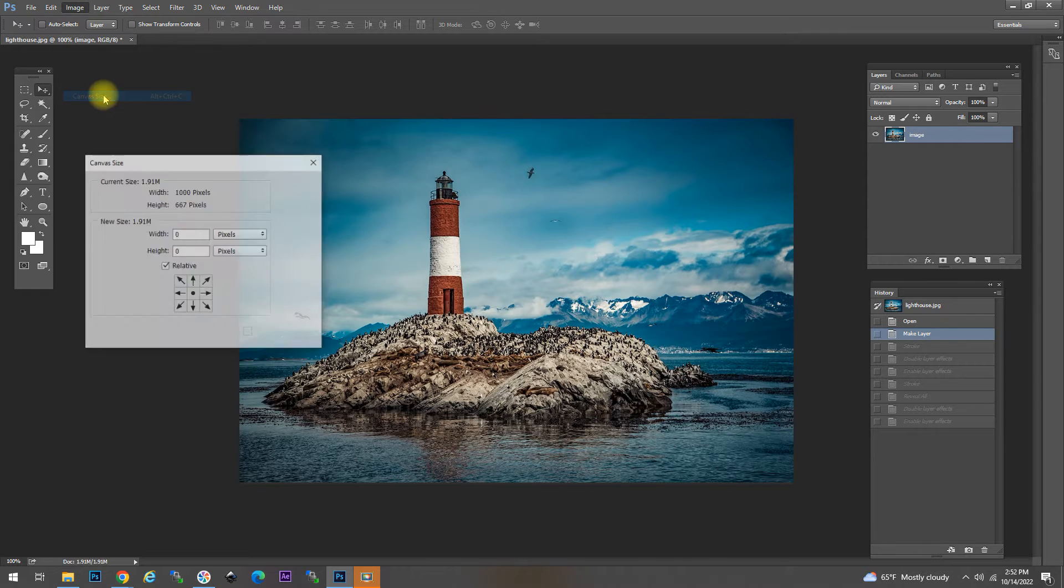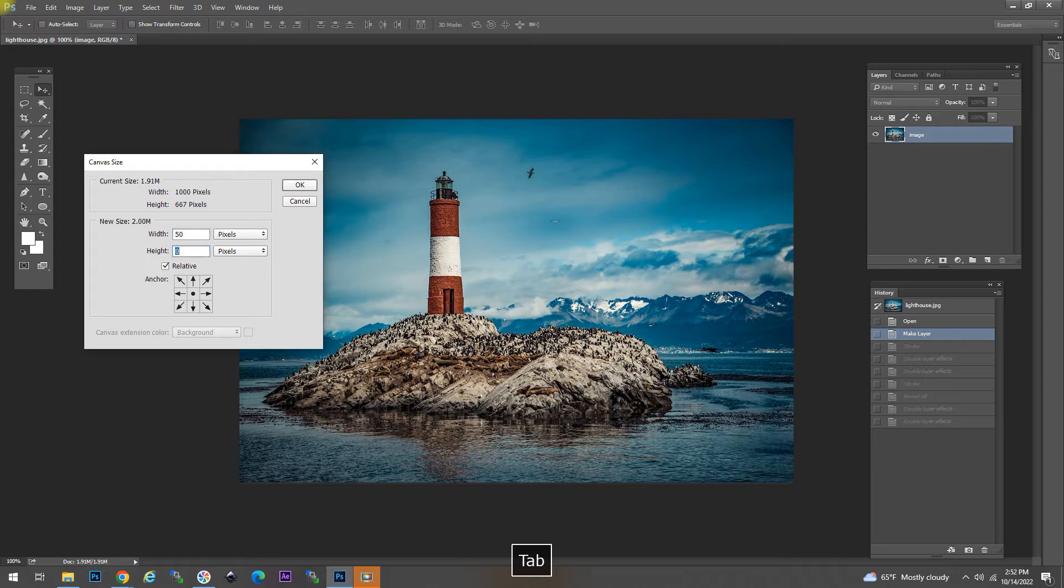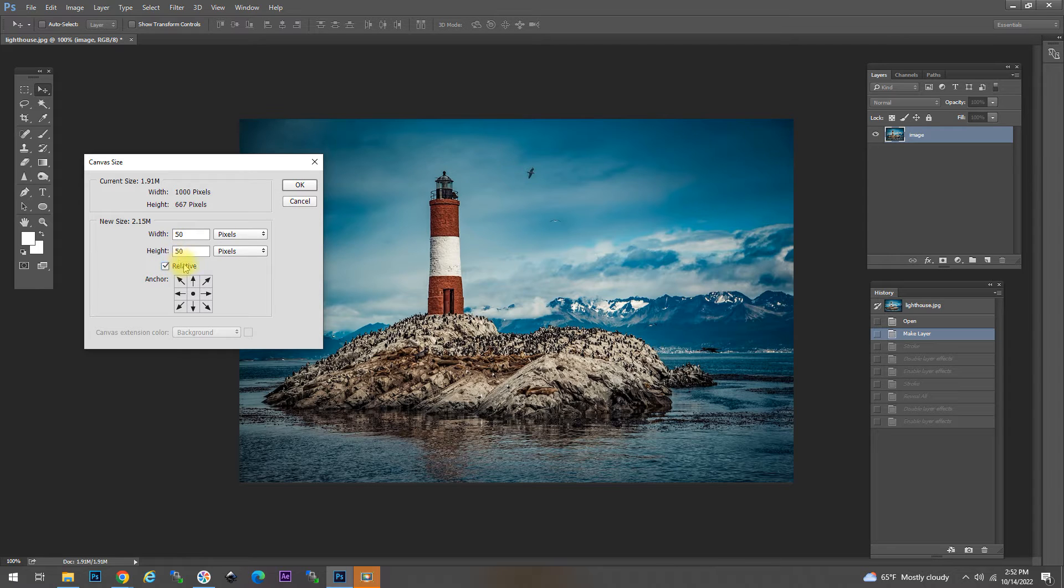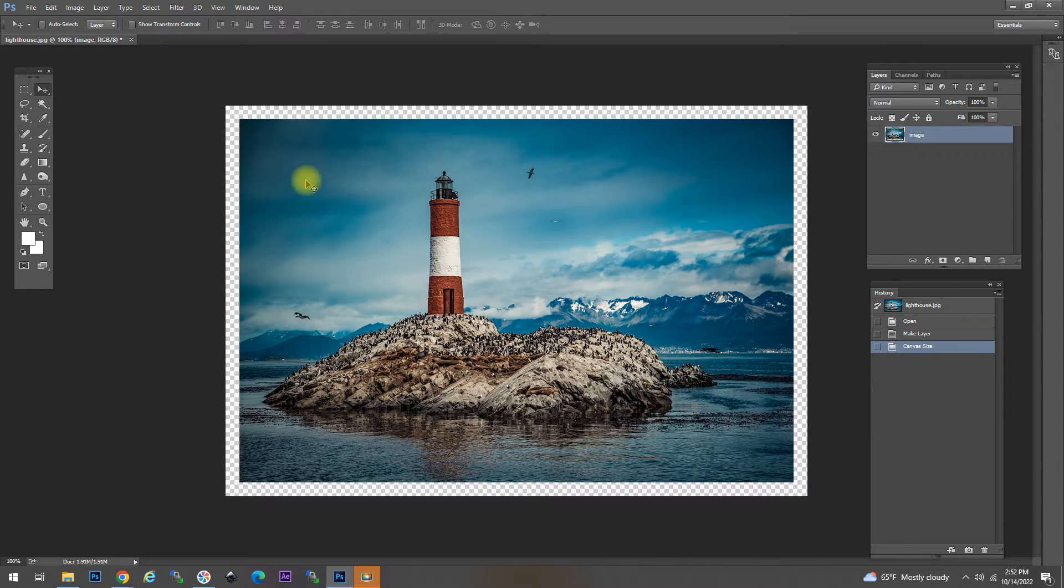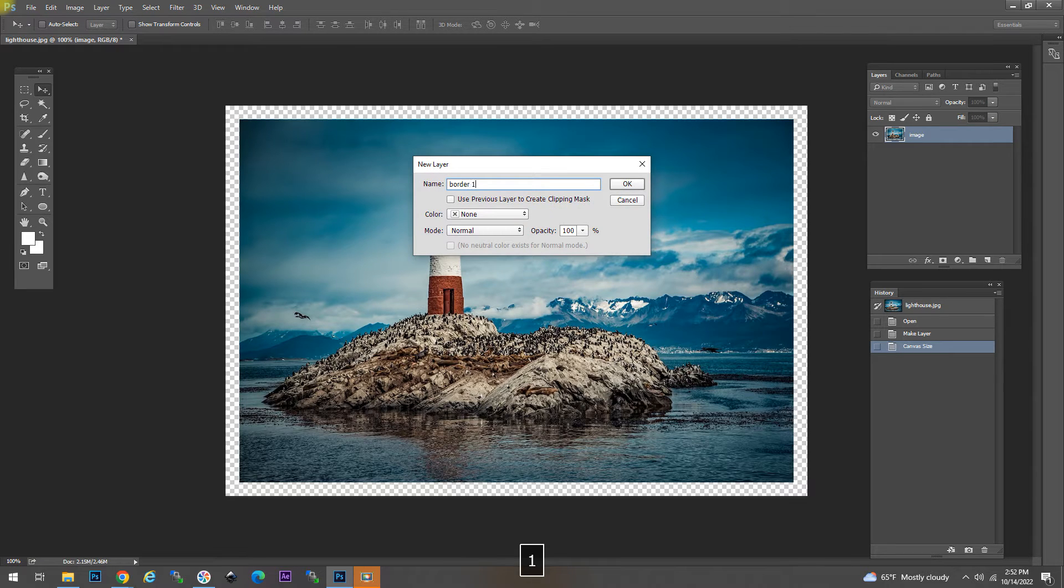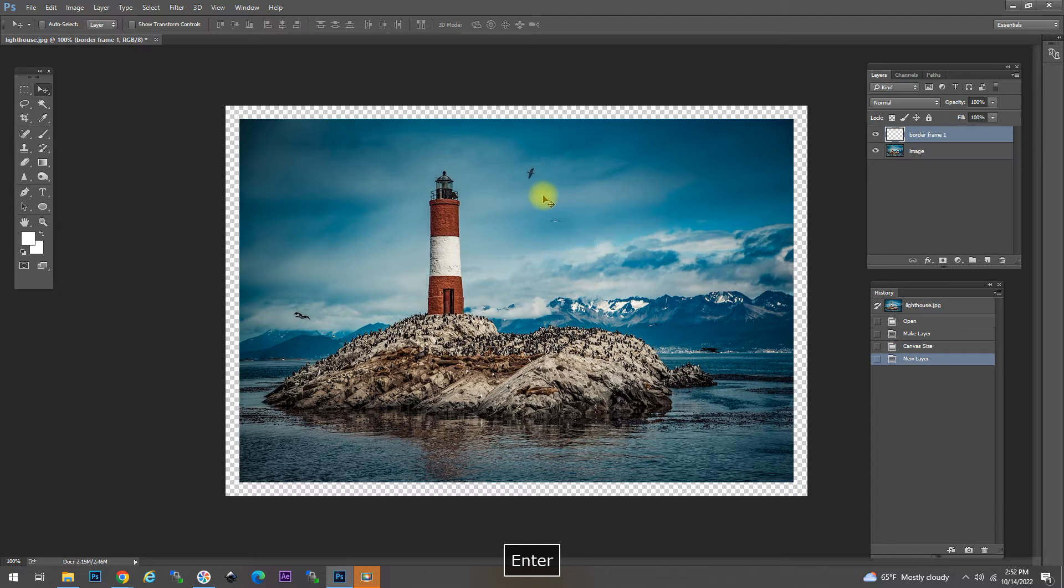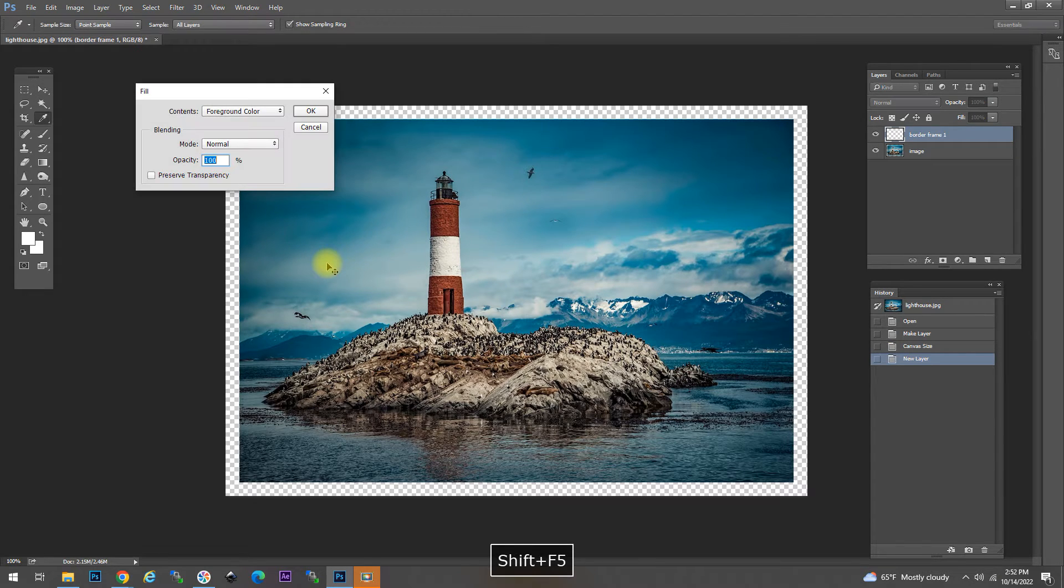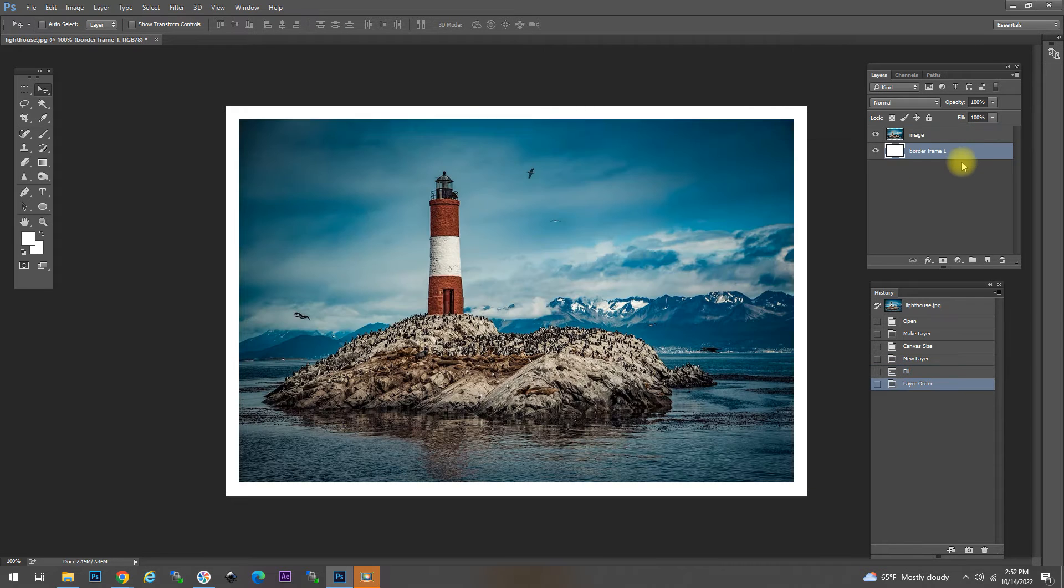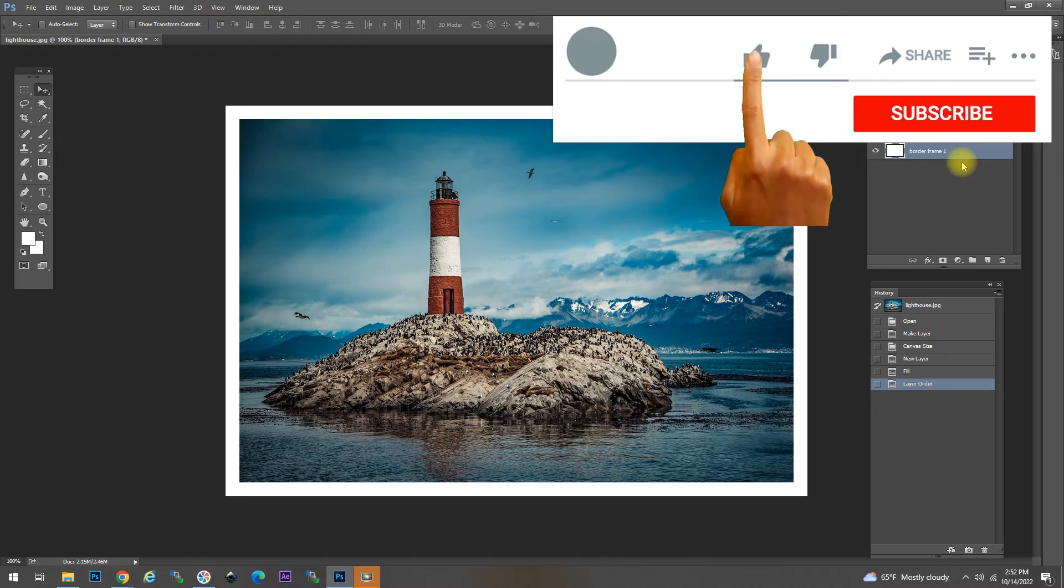So the right way to create a Photoshop border is this method. We increase the size of the canvas relative by let's say 50 and you can choose what size you want. Then you create a new layer, let's call it border 1 or border frame 1 and we fill the entire layer with white. When we send it to the back it's created a nice border.